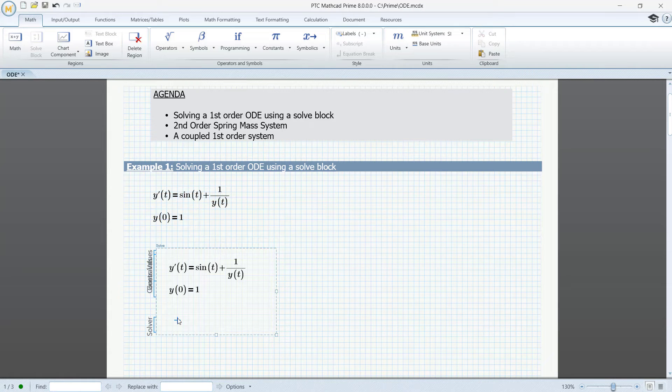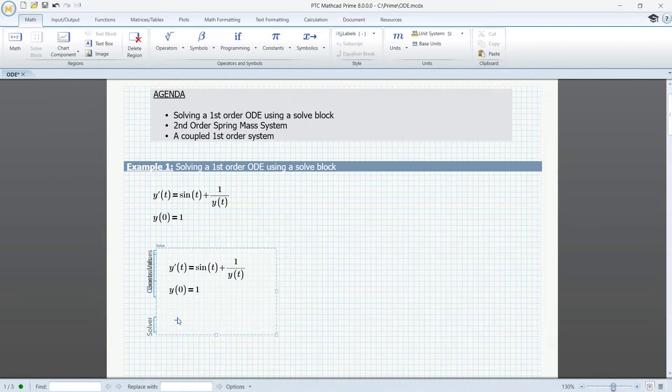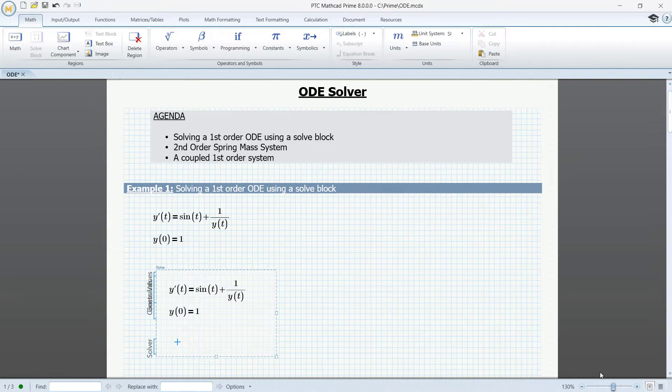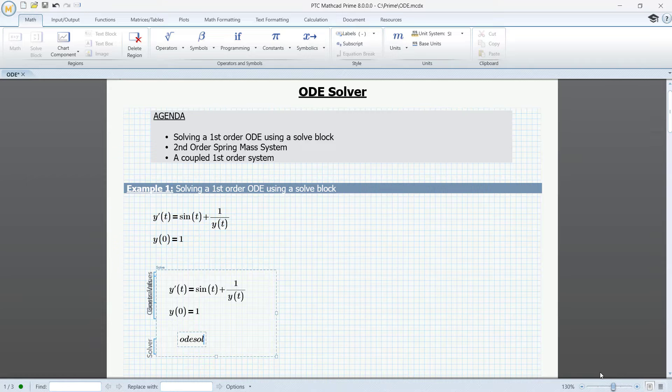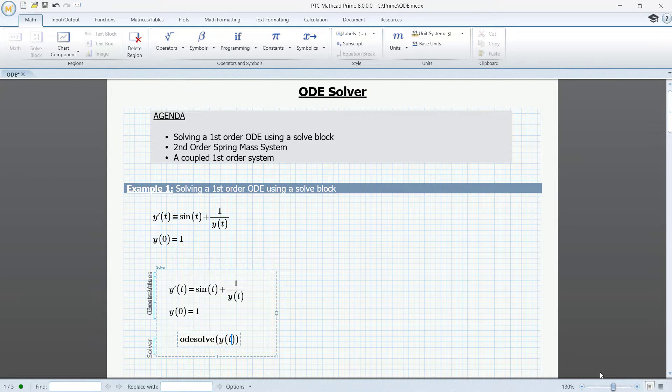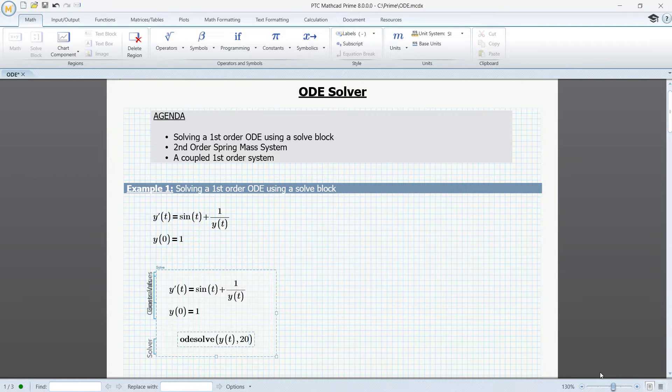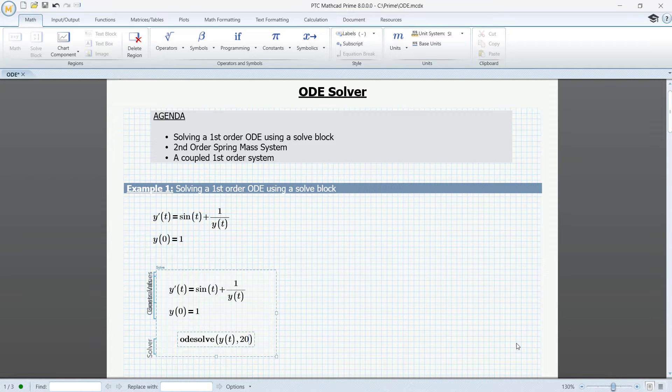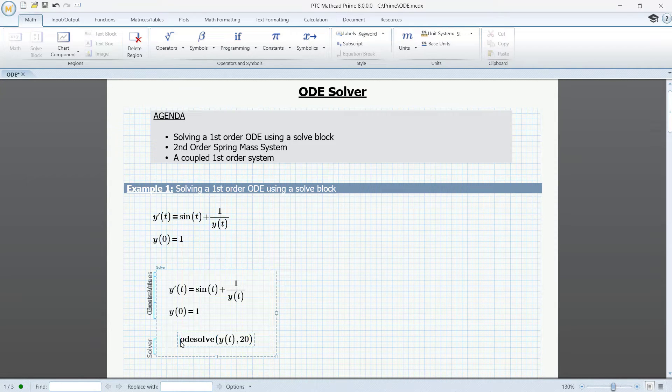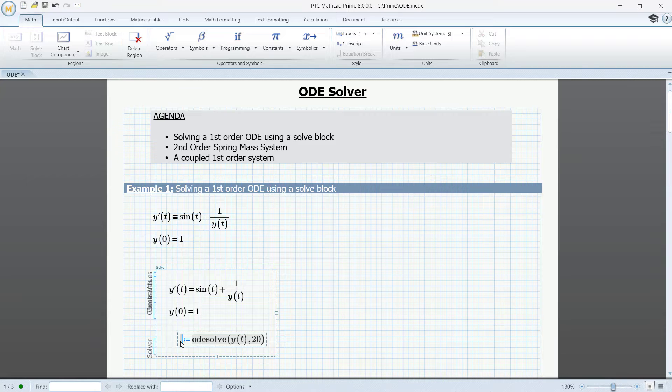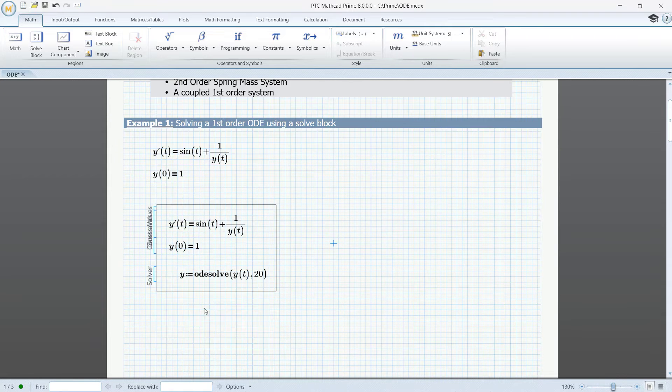All we need to do is call the ODE solve and assign it to a function name. ODE solve y of t comma 20, where 20 is the endpoint of the solution interval. We are solving here from 0 to 20. Let's call the solution y. And that's it.